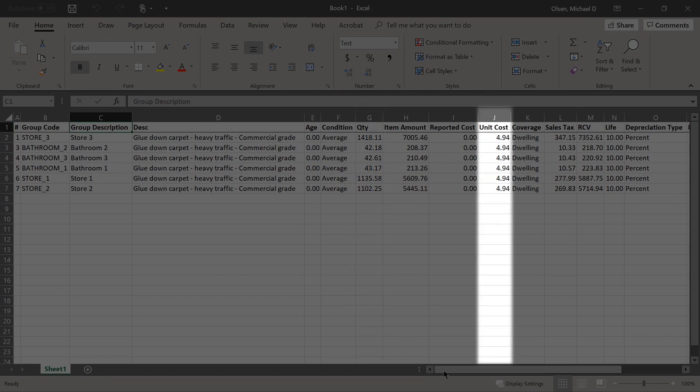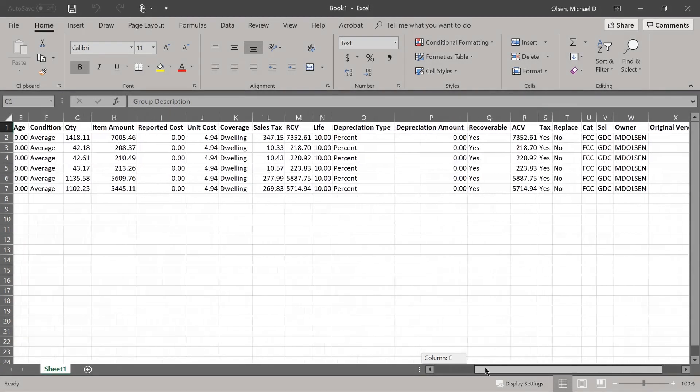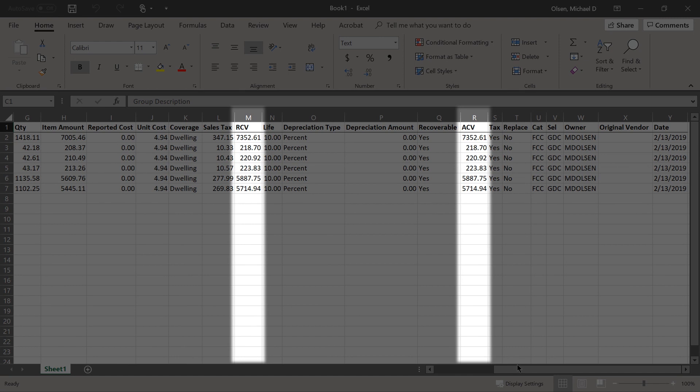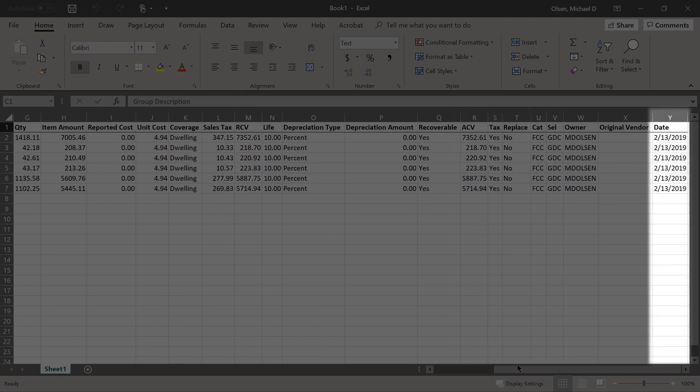Additional columns include the unit cost, sales tax, RCV and ACV amounts, category and selector codes, and the date the item was added.